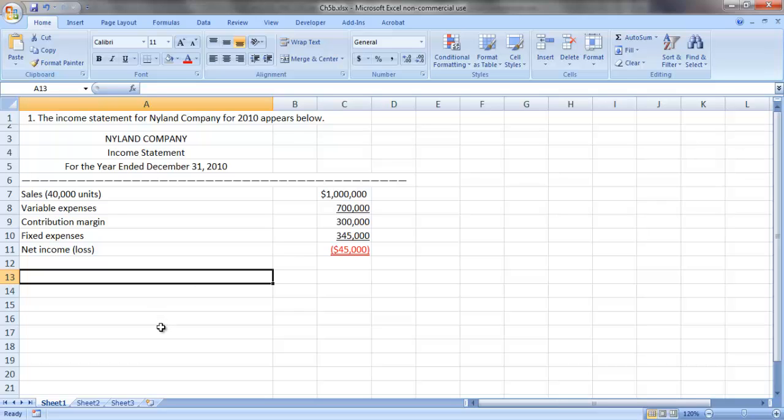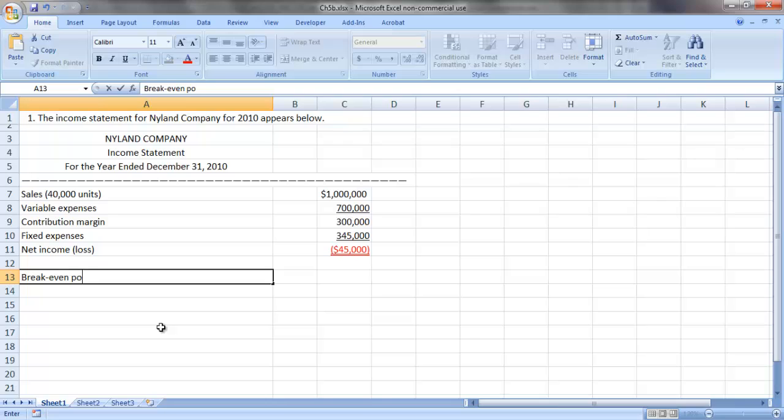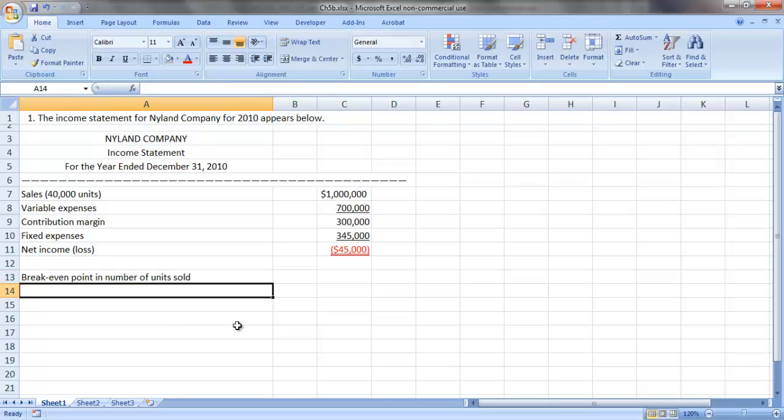So the first thing we're going to do is determine the break-even point in number of units sold for Nyland Company.